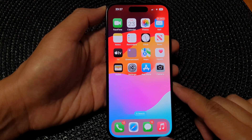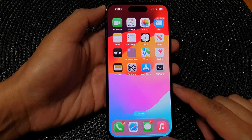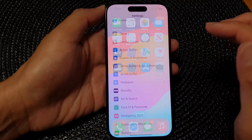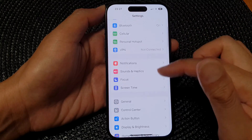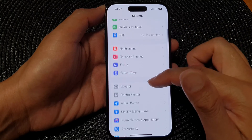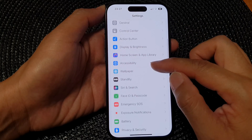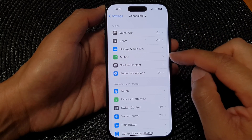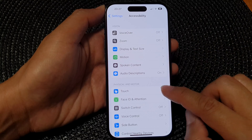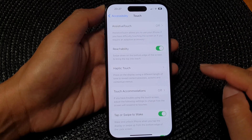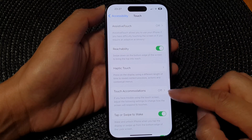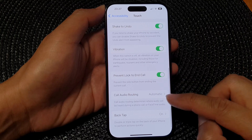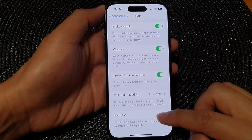From the home screen, tap on Settings. Then in the Settings page, scroll down and tap on Accessibility. Next, tap on Touch, then scroll down to the bottom and tap on Back Tap.